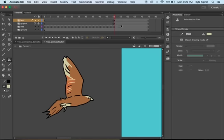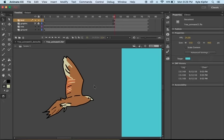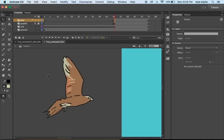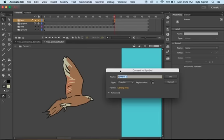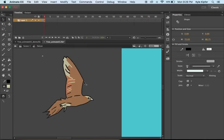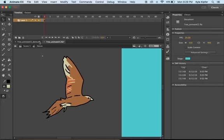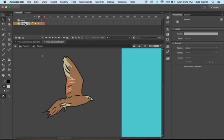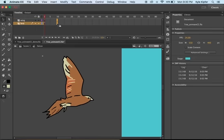Now that we've got the bird colored, we want to convert this to a graphic symbol by pressing F8 and naming it 'falcon.' Inside the falcon symbol we'll edit the wing on this new timeline. We'll create a new layer — the top layer will be the wing and the bottom layer will be the bird body. We'll need about 10 frames, so click on frame 10 in both layers and hit F5 to extend the frames.